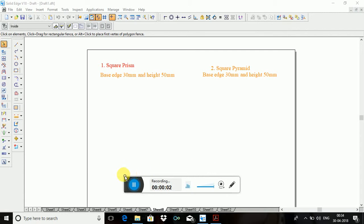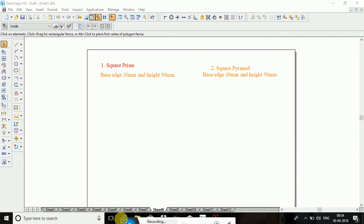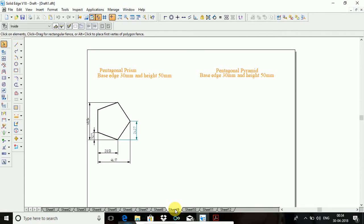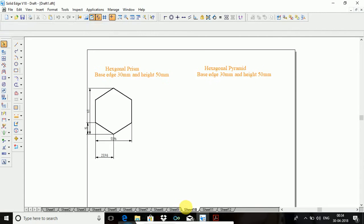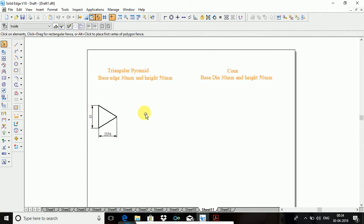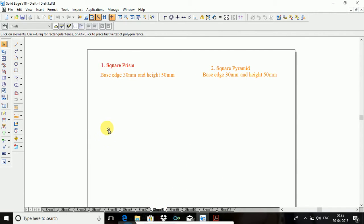Okay, so myself Ravik Kumar. Now I will explain how to construct a square prism, square pyramid, hexagonal prism, hexagonal pyramid, triangle pyramid, and cylinder. So first I will go with the square prism.